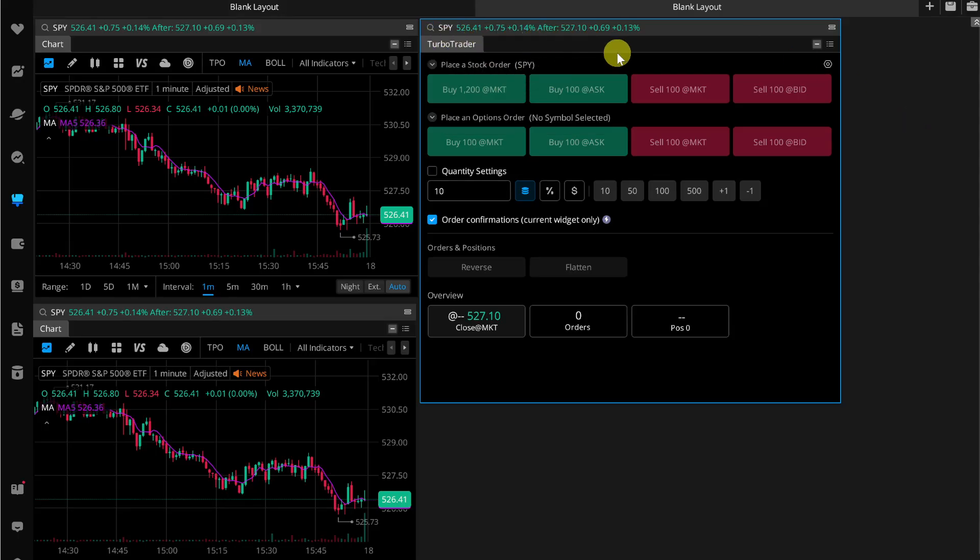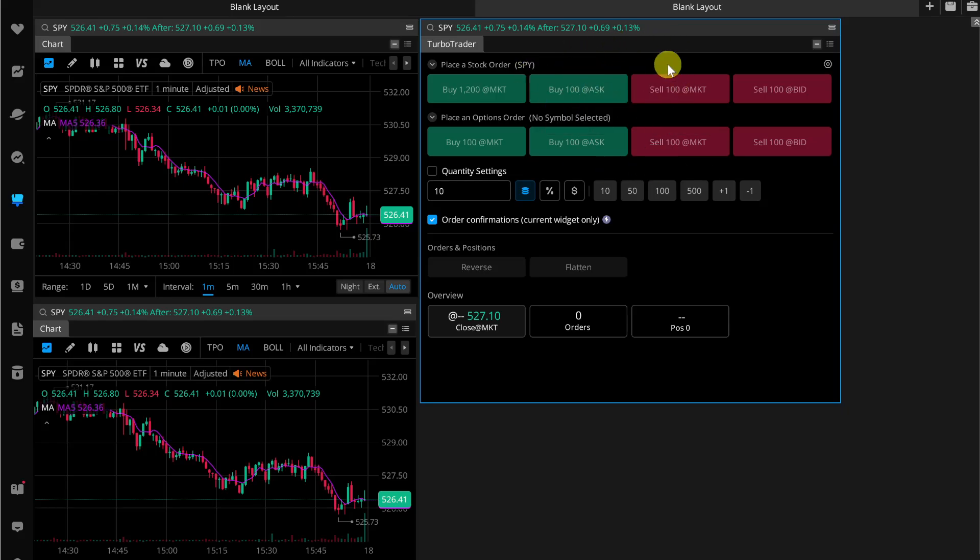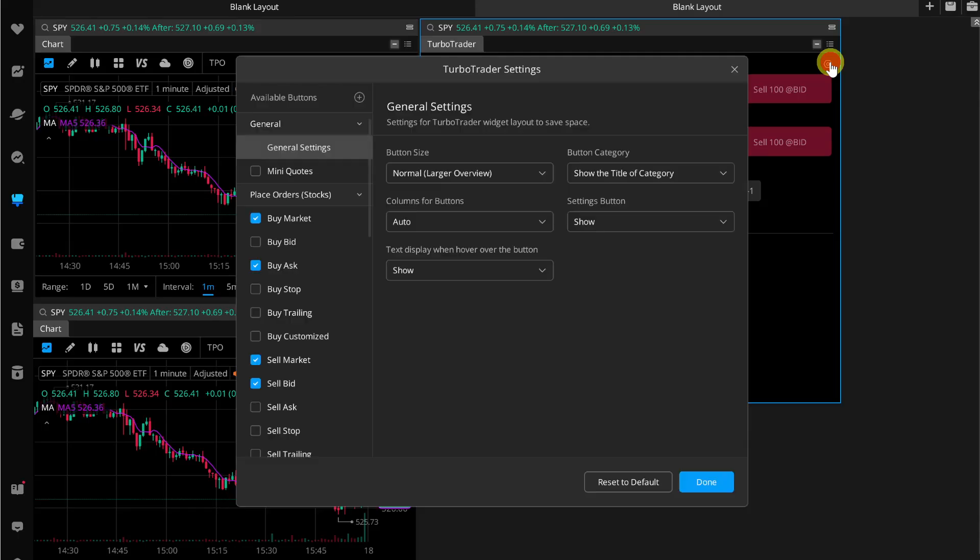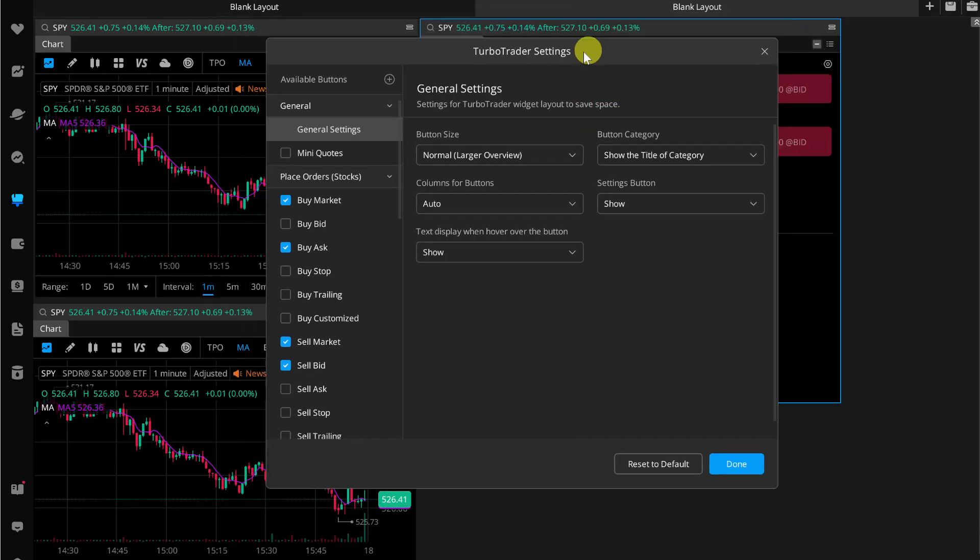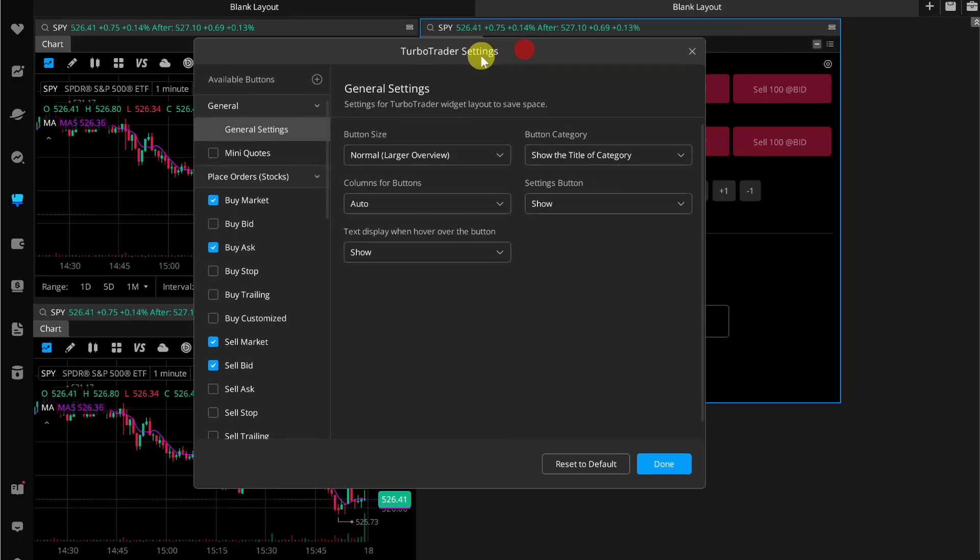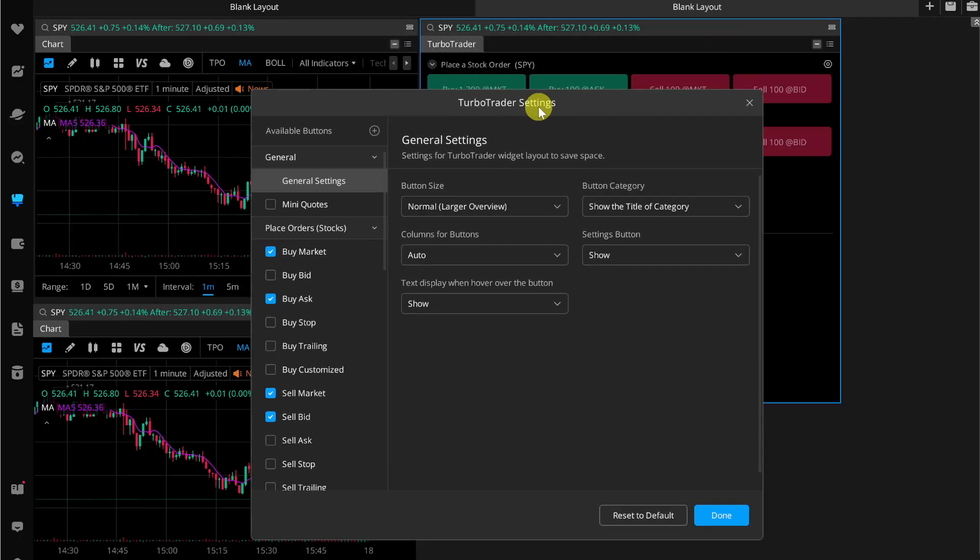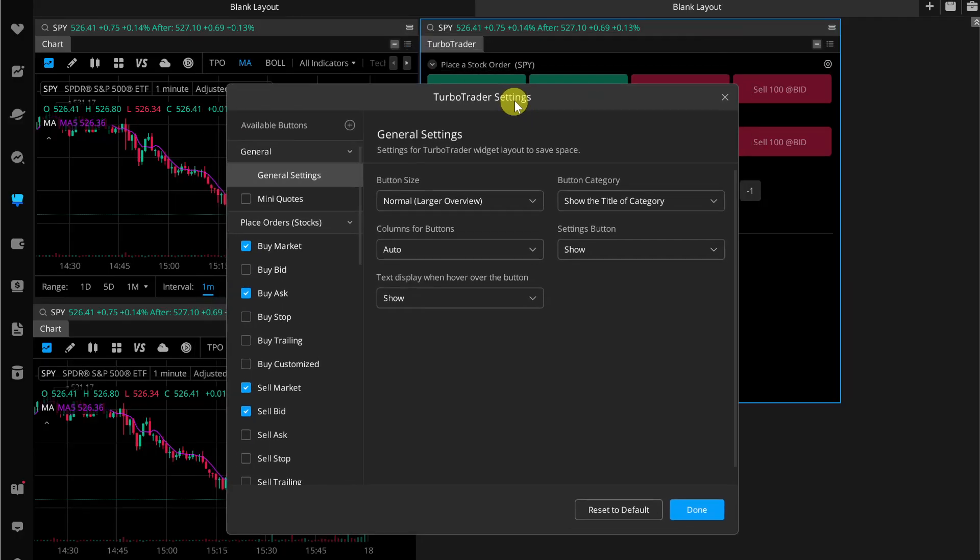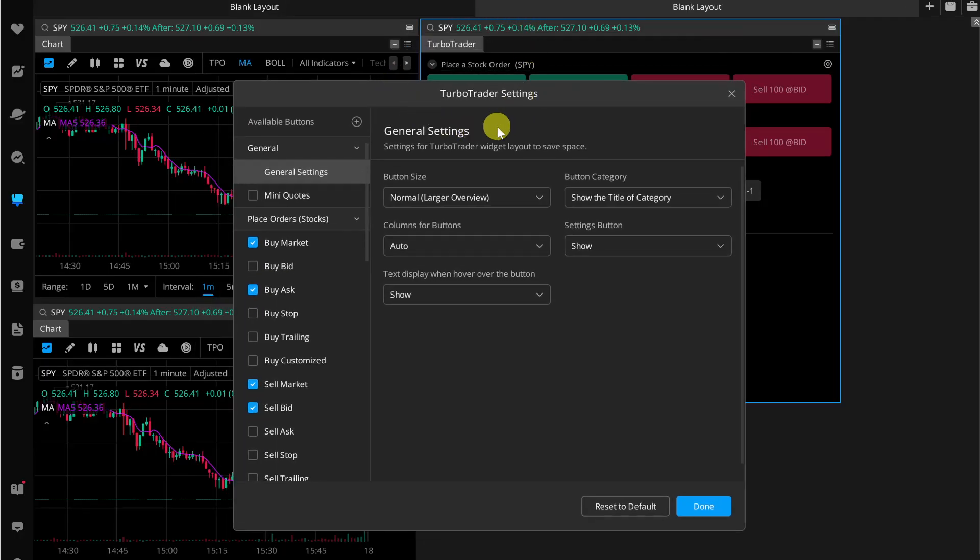To customize it, all you need to do is click on this settings icon right next to the Turbo Trader. Then here it will open up this window where you can simply change all of these details or settings regarding this Turbo Trader widget.